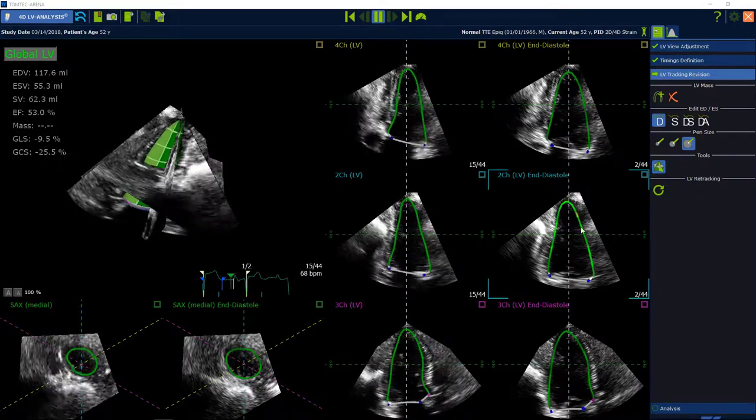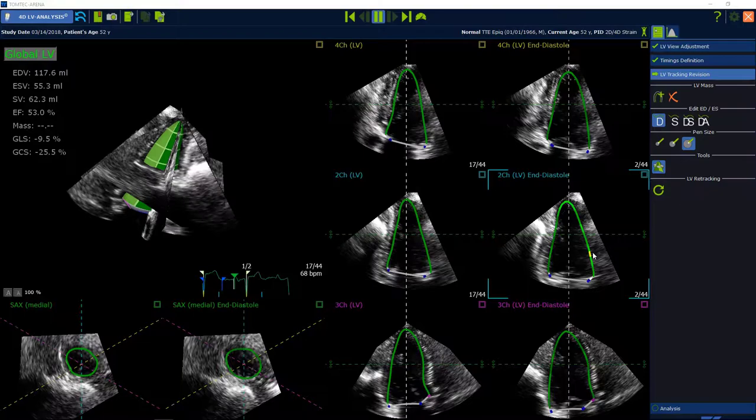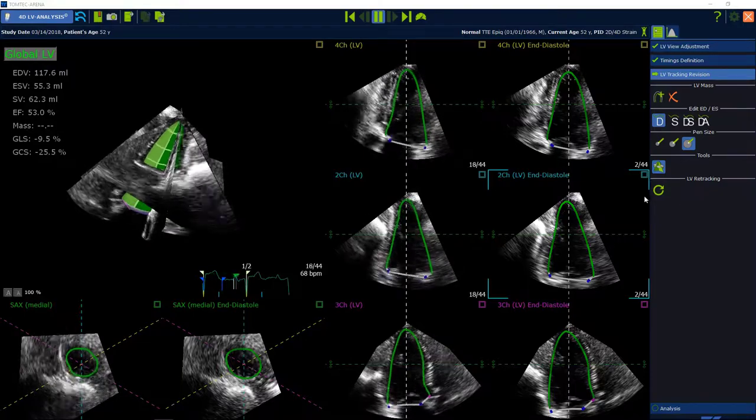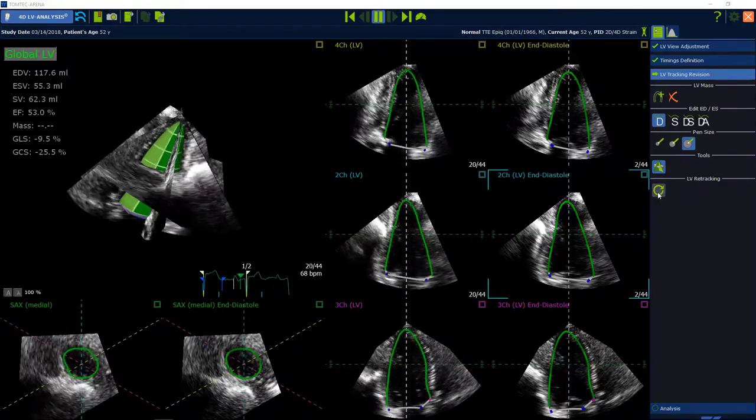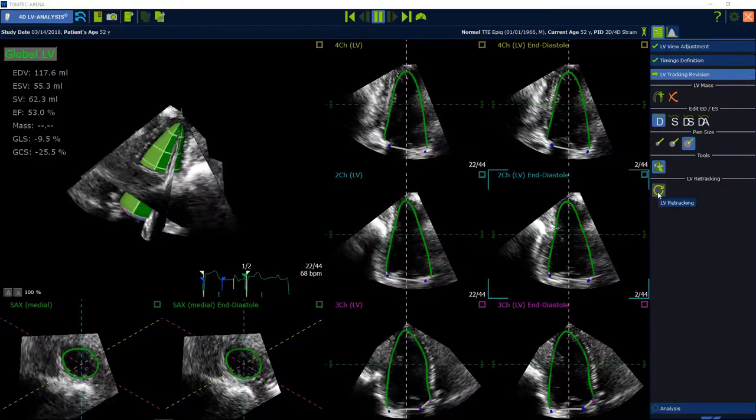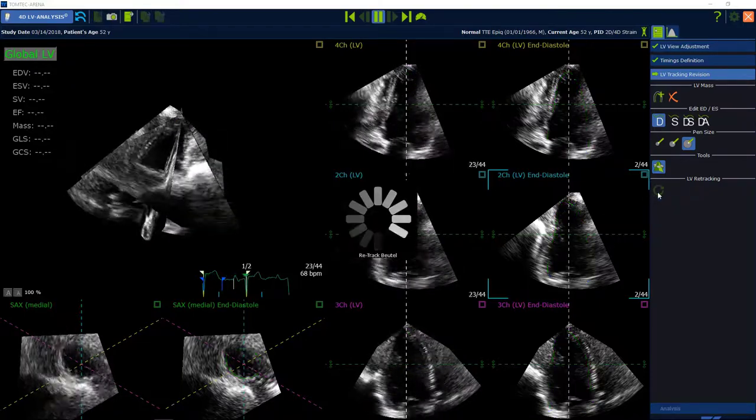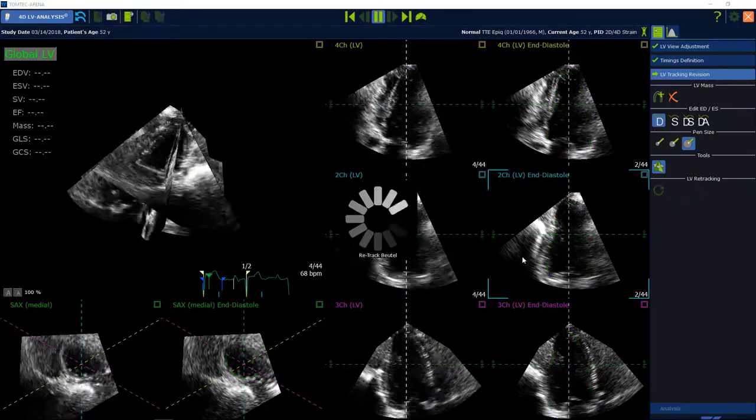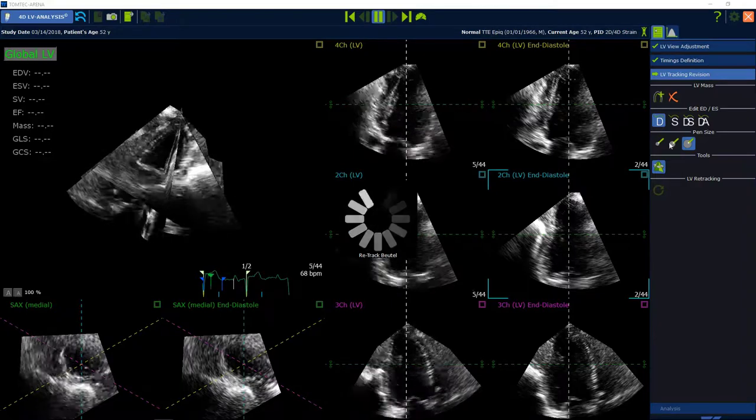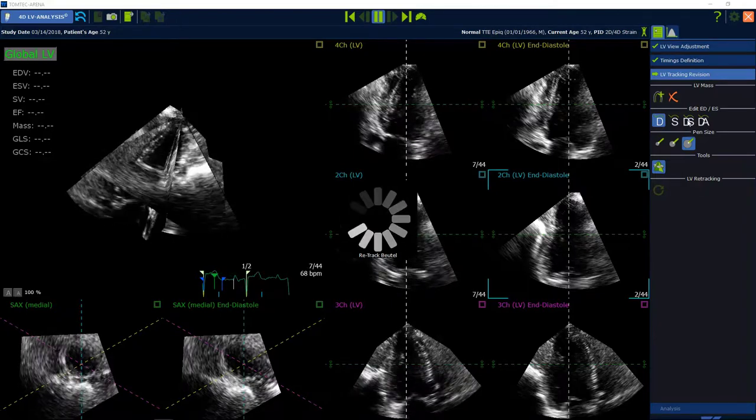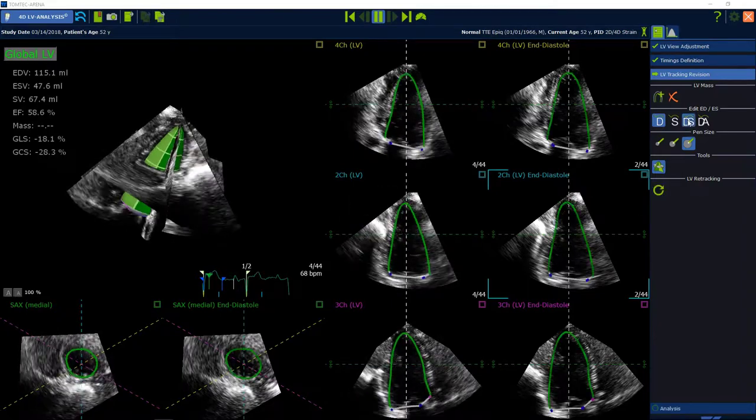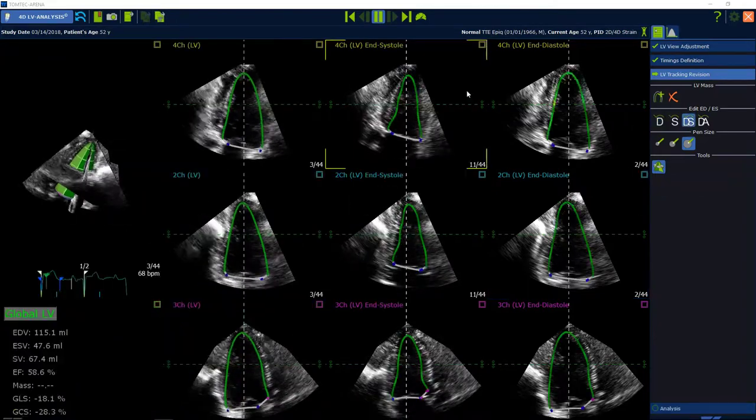When adjustments are done, please click Retrack LV to initialize a new tracking. Make comparison between diastolic and systolic borders and adjust systolic phase if necessary.